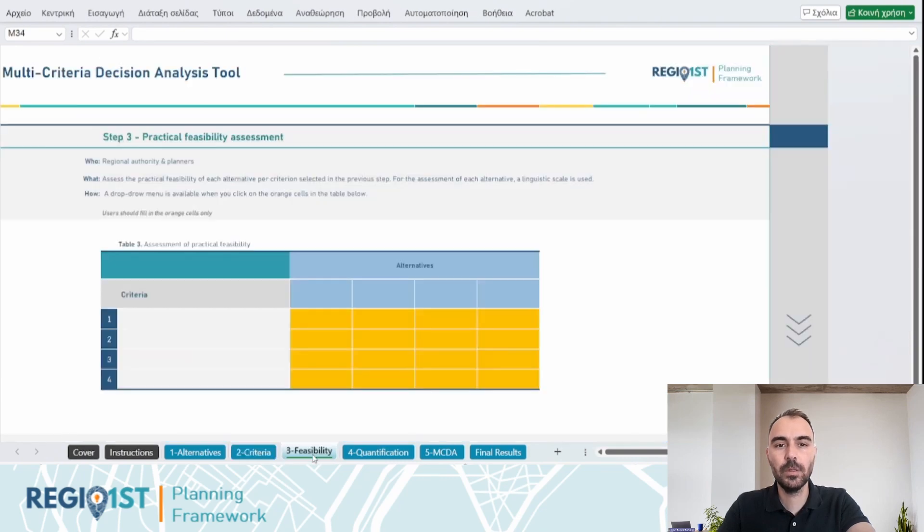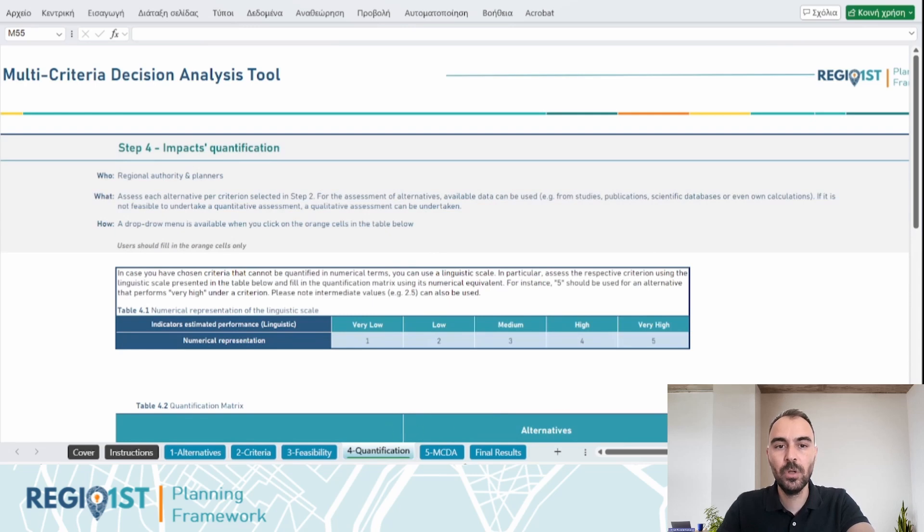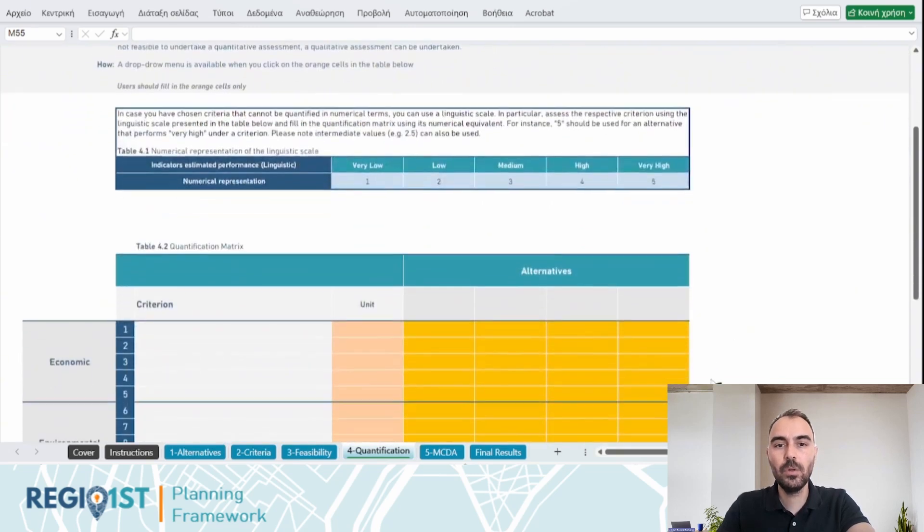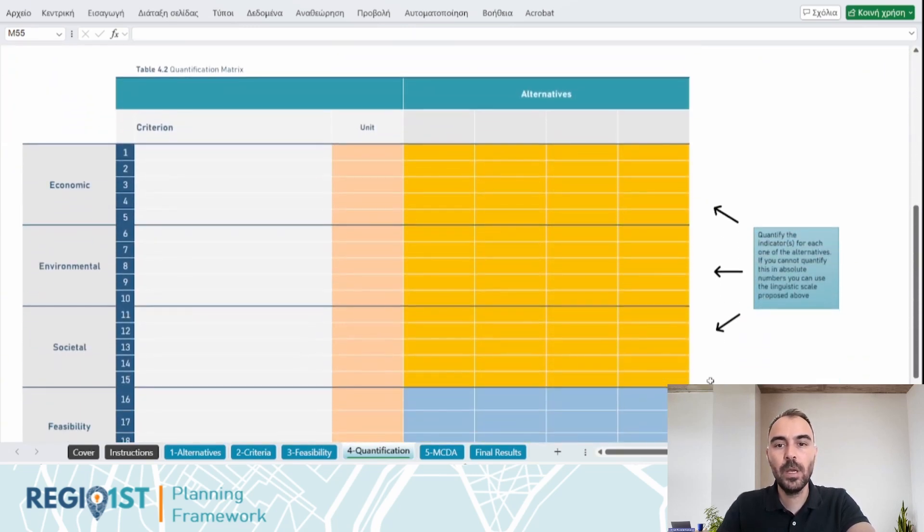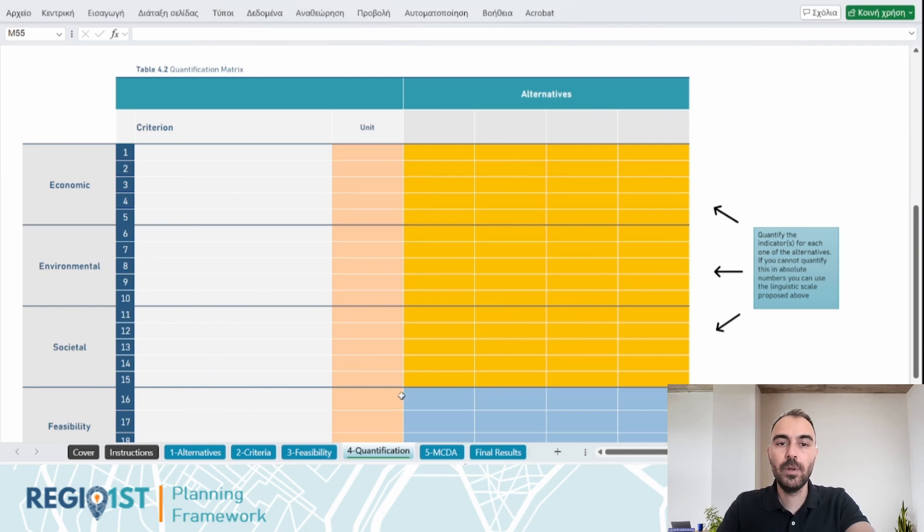Stakeholders and planners then assign evaluation scores to the selected criteria for each solution, whilst the tool also assists decision-makers in quantifying qualitative impacts when evaluating solutions.